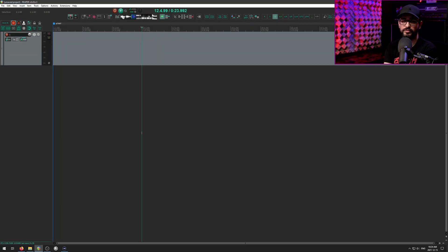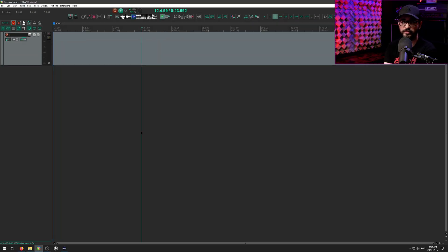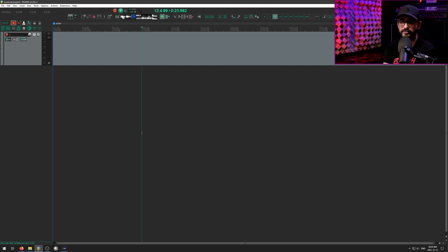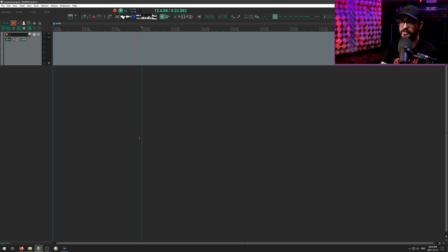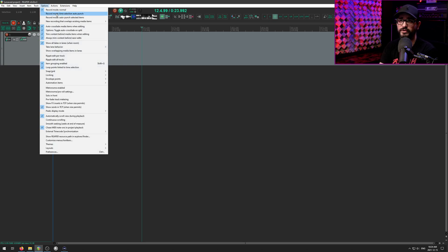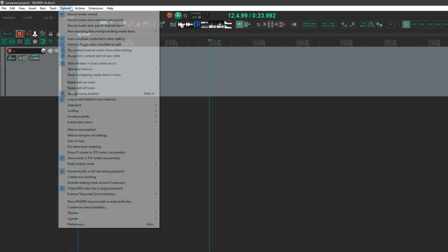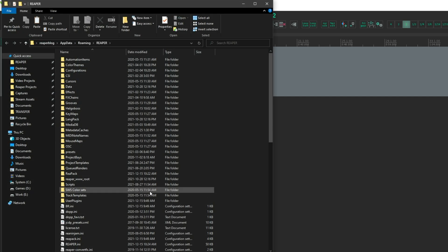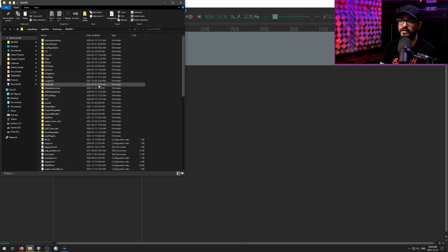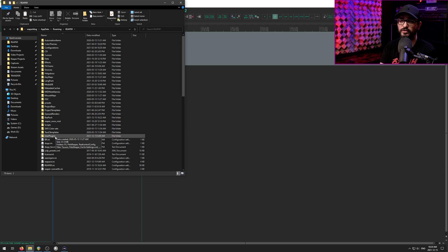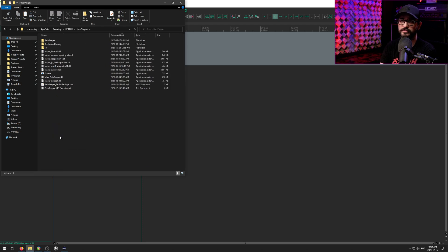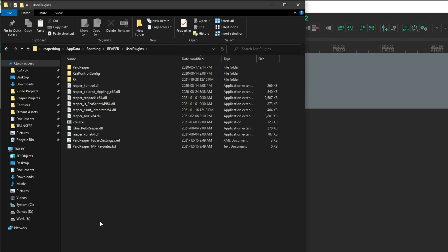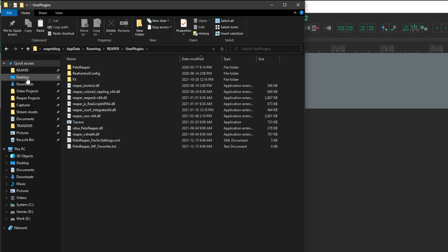So if at this point you have Reaper installed, you have 7-Zip installed, you have VLC installed, the next thing you need to do is install FFmpeg. And I'll show you the correct folder to put that in. You're going to go to the options menu and then show Reaper resource path in explorer slash finder. And in here, we're looking for the user plugins folder. We're going to copy files from the FFmpeg download into this folder.